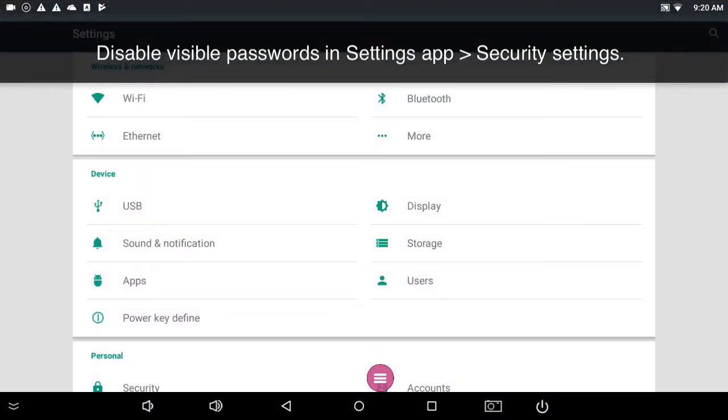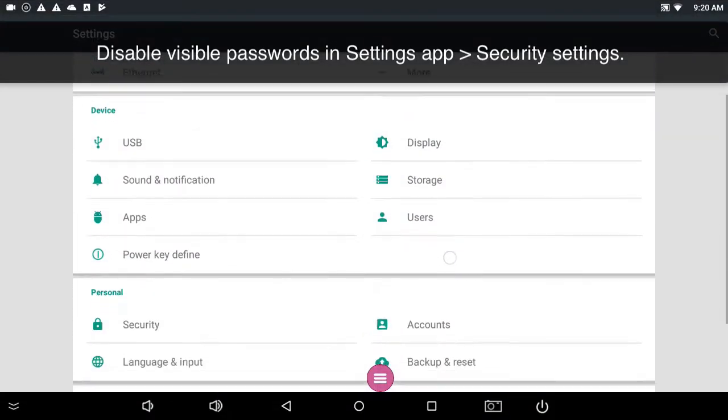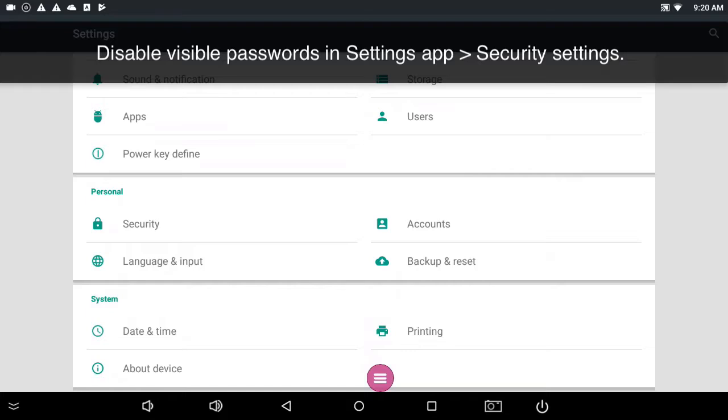From the system settings app, we're going to scroll down to the personal category, and then tap on the security tab.